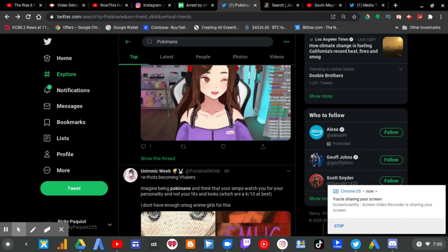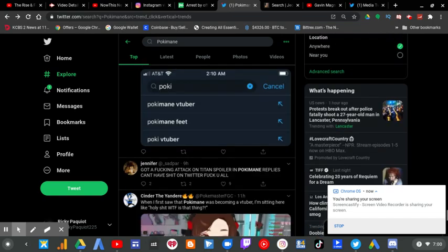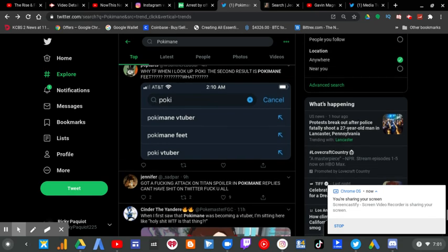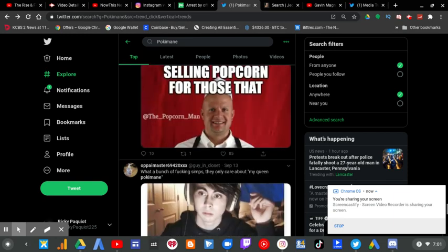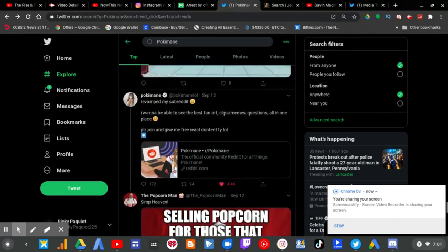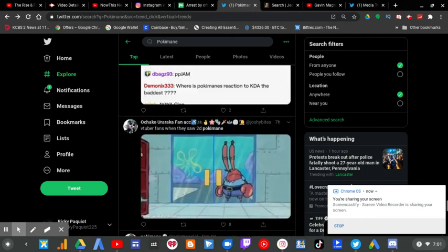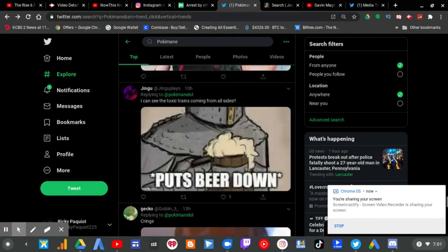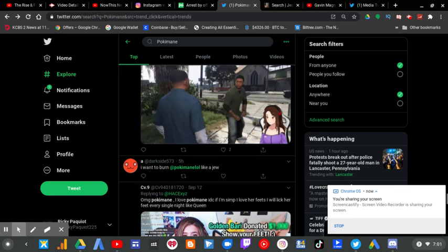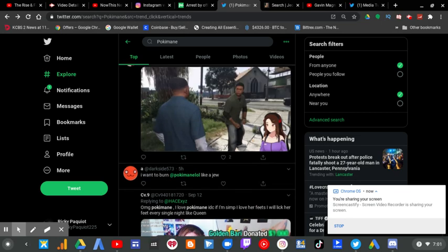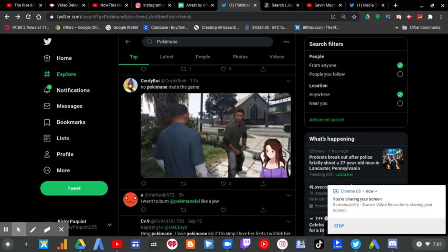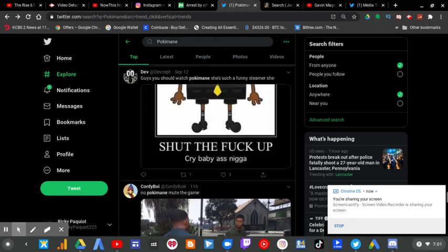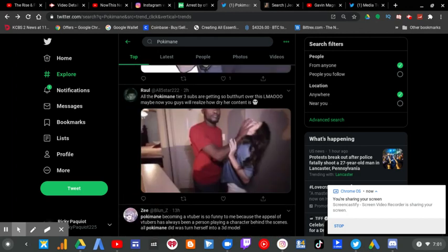So I couldn't help but wake up at around maybe 4 a.m. and I saw Pokimane trending. Most of the people here are mad about Pokimane for this very reason. That reason is that she is now a VTuber.